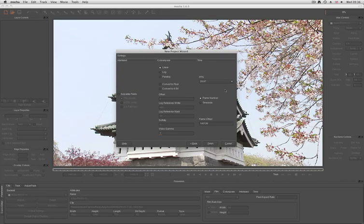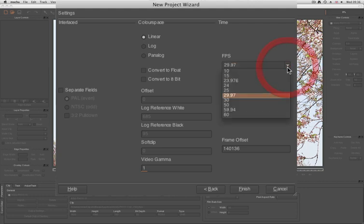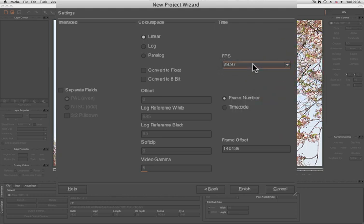When bringing footage in for the first time, it's a good idea to check the frames per second in the New Project Wizard just to make sure it matches what's being interpreted by your other applications.